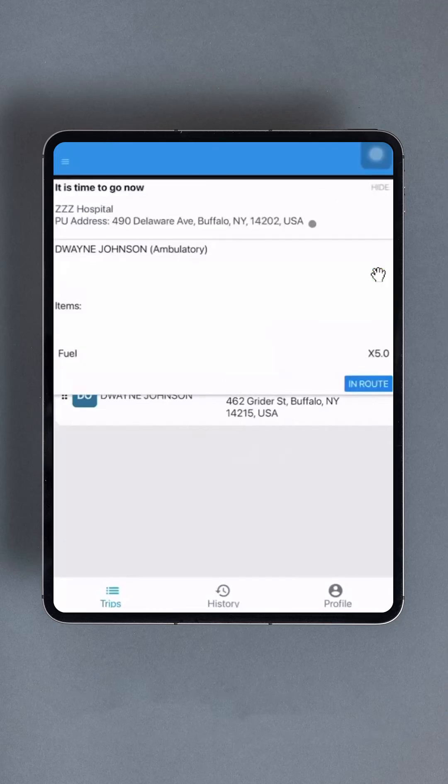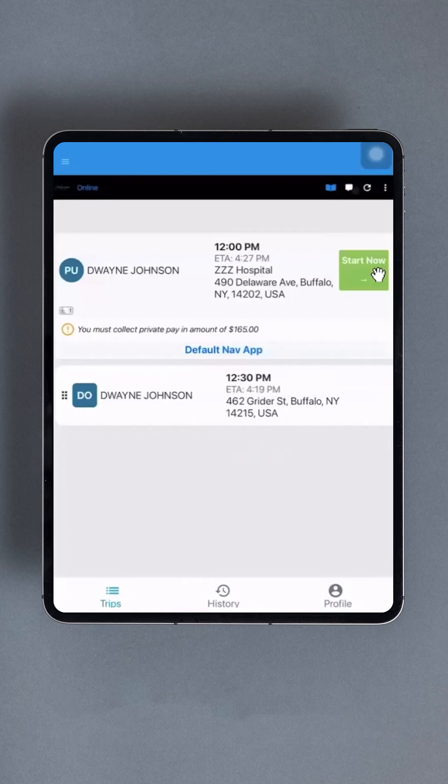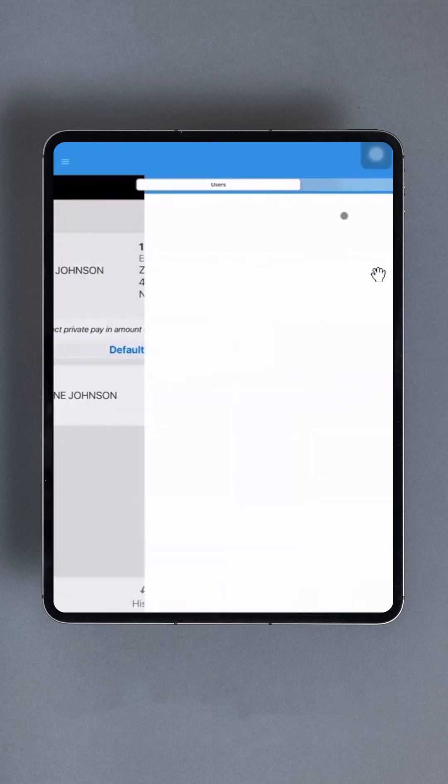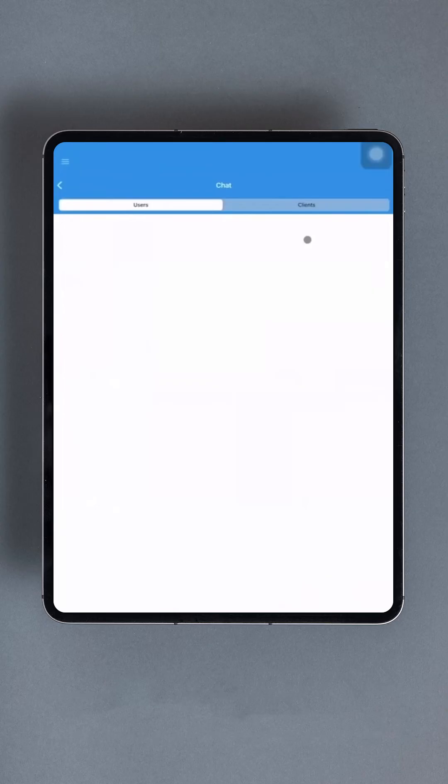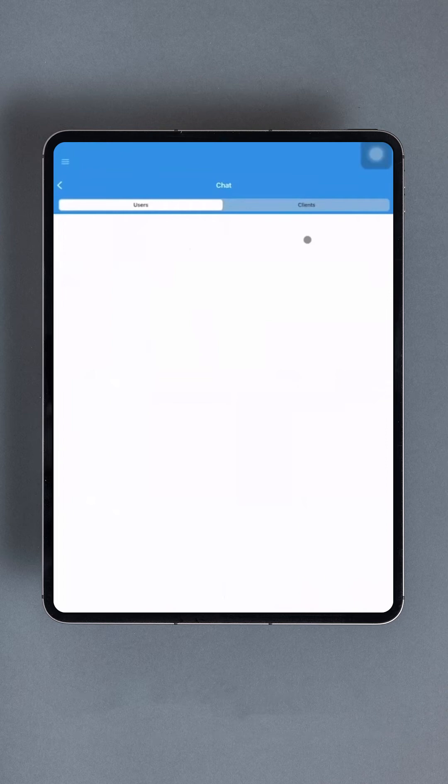The next option is the built-in messenger. Tapping on this opens the chat screen, where drivers can respond to messages from dispatchers, administrators, or passengers. Messages are categorized under two tabs, one for users and one for passengers. While drivers can respond to messages sent to them, they cannot initiate messages from this interface.